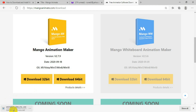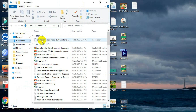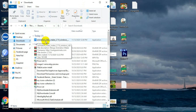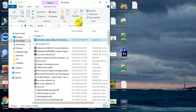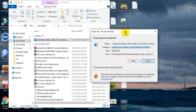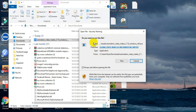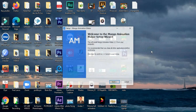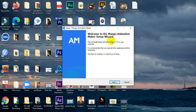After clicking, the download will start. Once the download is complete, the installer will be in your Downloads folder. Just double-click on it, and it will ask you to run it — click 'Run.' It will then show a window that says 'Welcome to the Mango Animation Maker Setup.'